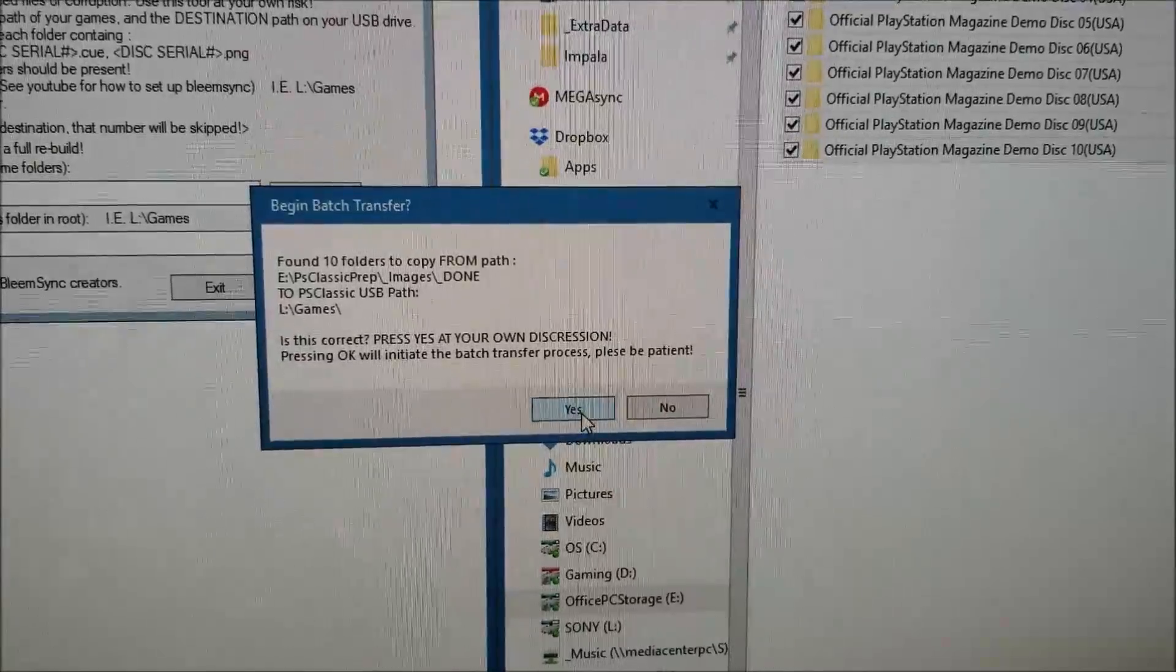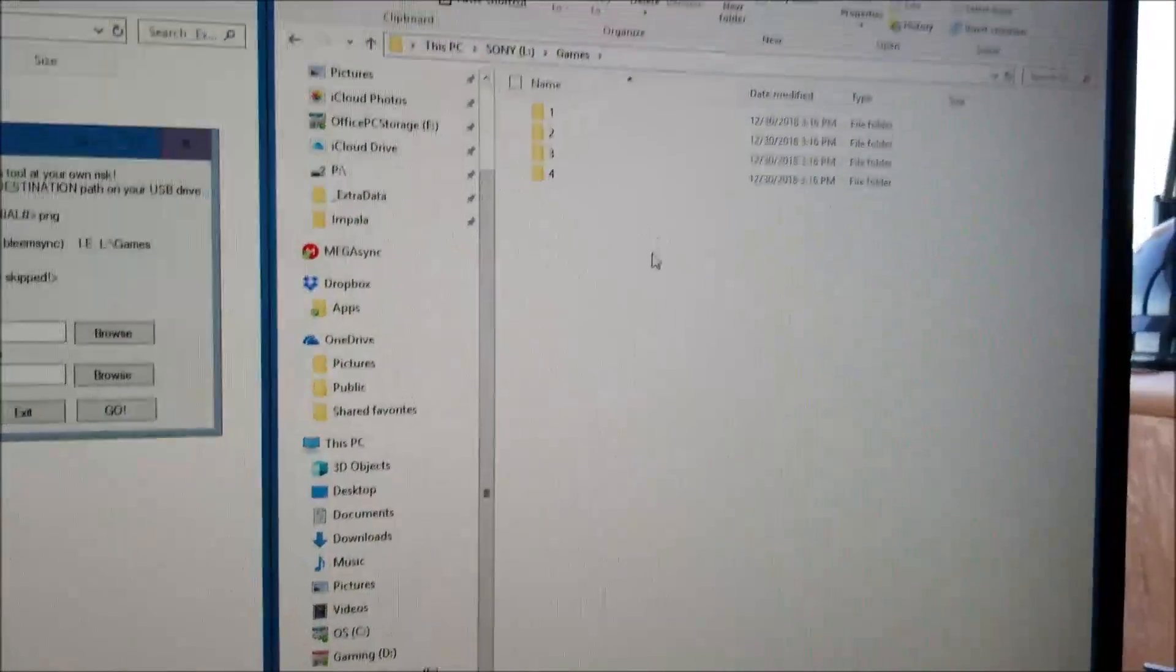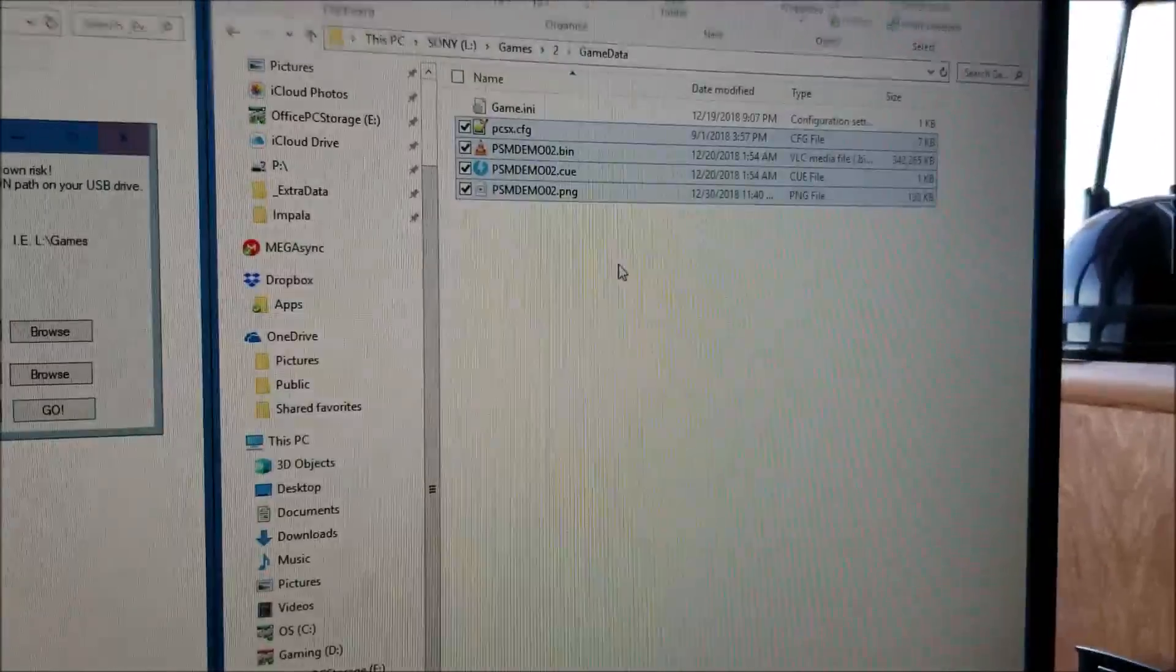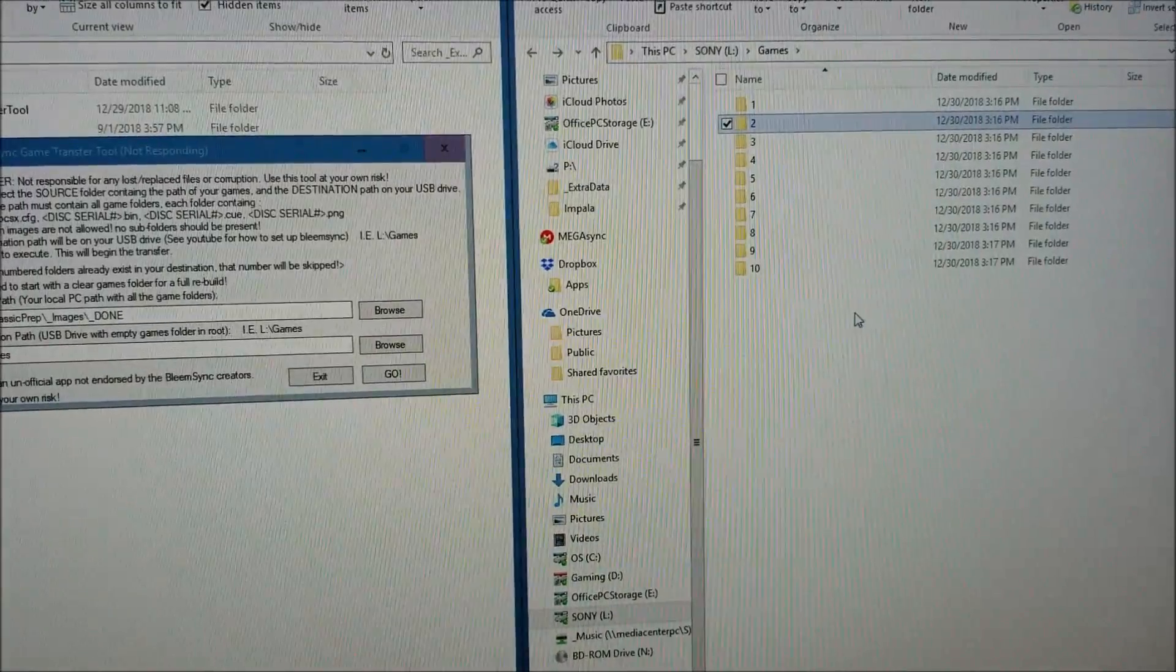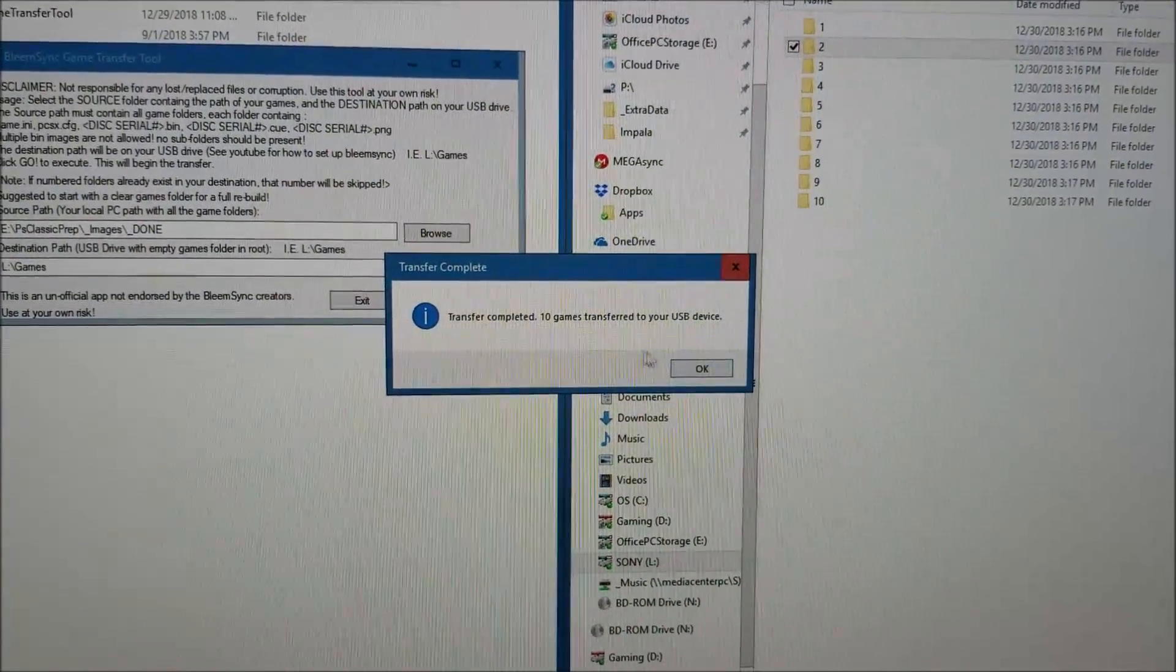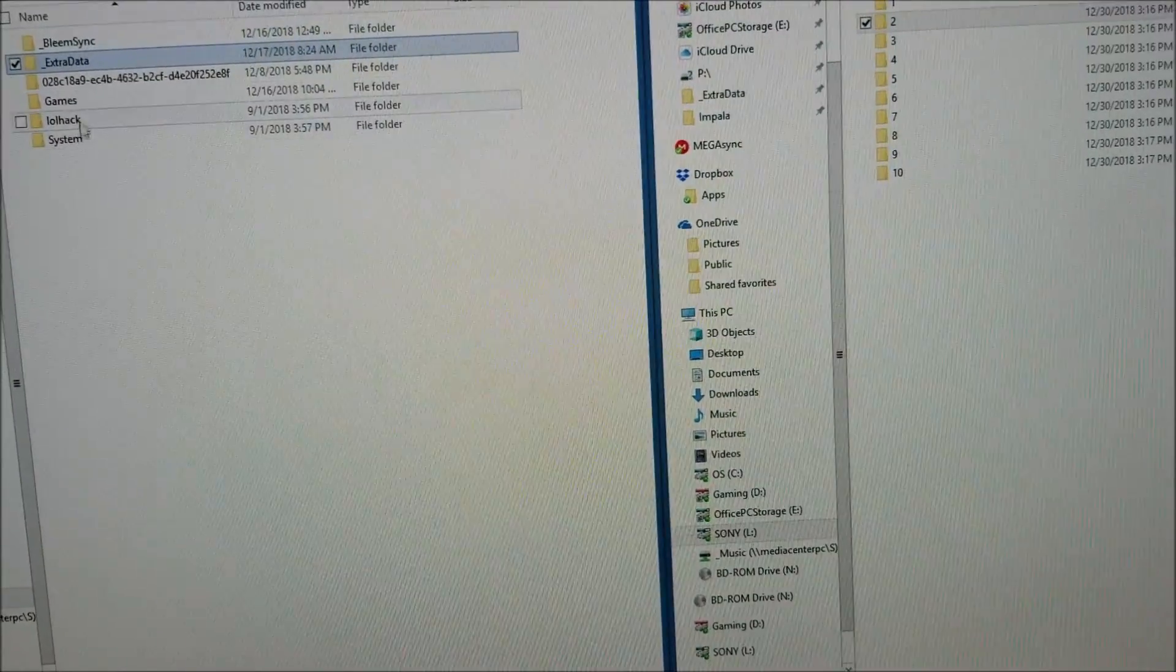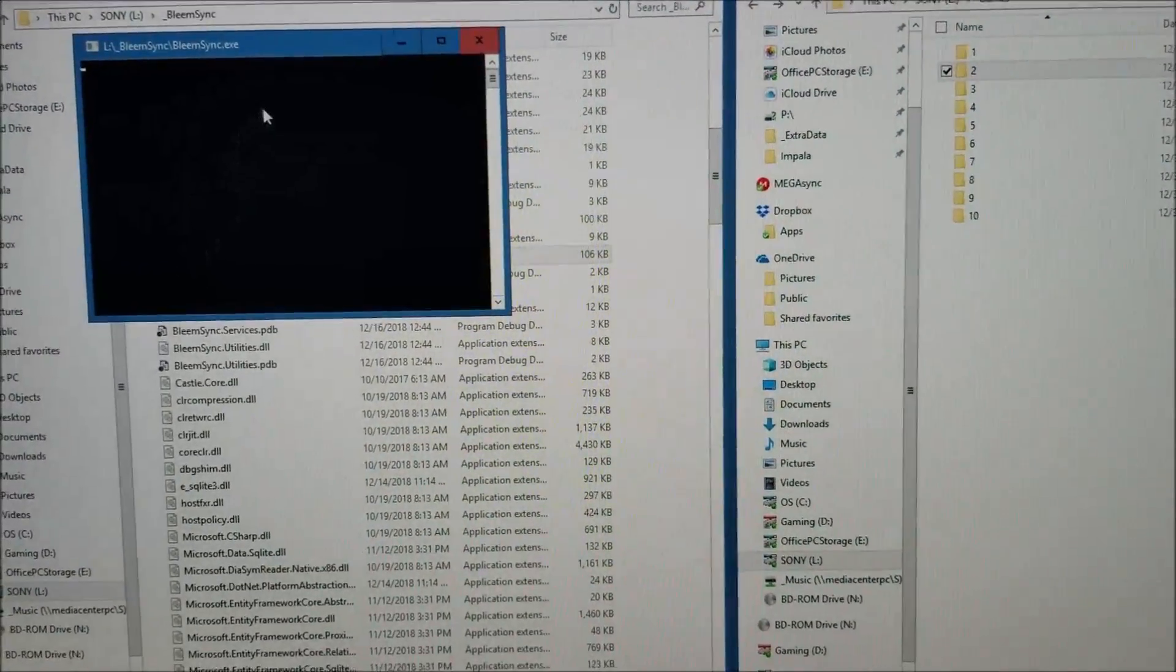Once I click go, it says I have 10 folders copying. Once you press yes, nothing's really going to show up here - it's going to look like it froze. But if we go over into the drive, we can see these are slowly getting transferred over. Once it's complete, it will notify you. Just be patient for this process depending on how many games you have. Transfer complete - 10 games transferred to your USB device.